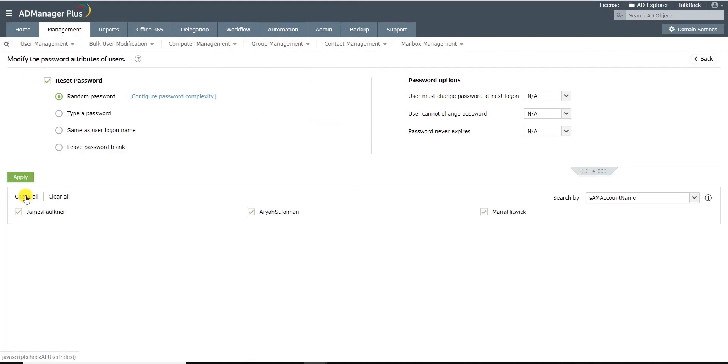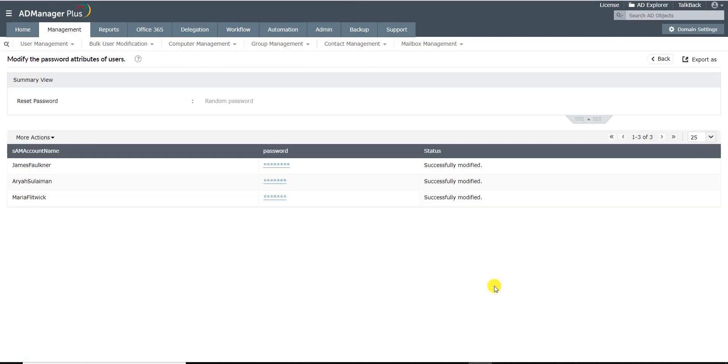Select the users whose passwords you want to change and click Apply. As you can see under the status message, the passwords have been modified successfully.